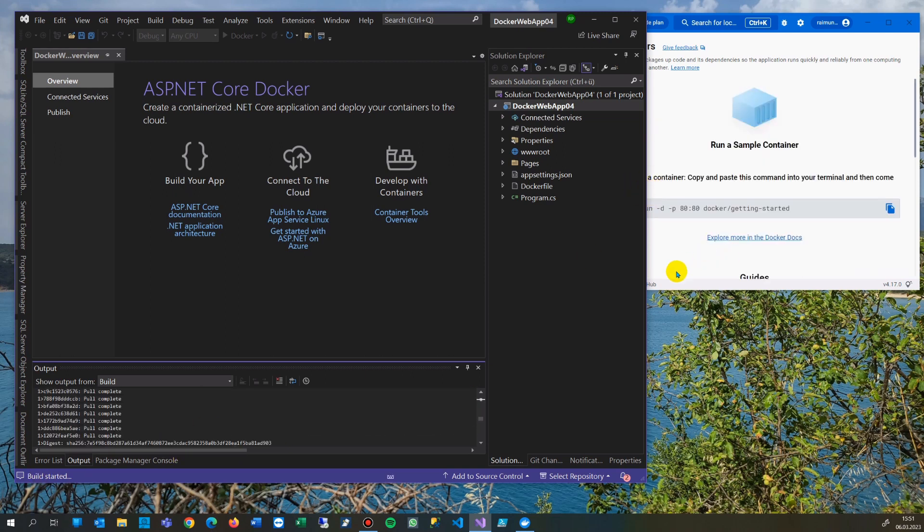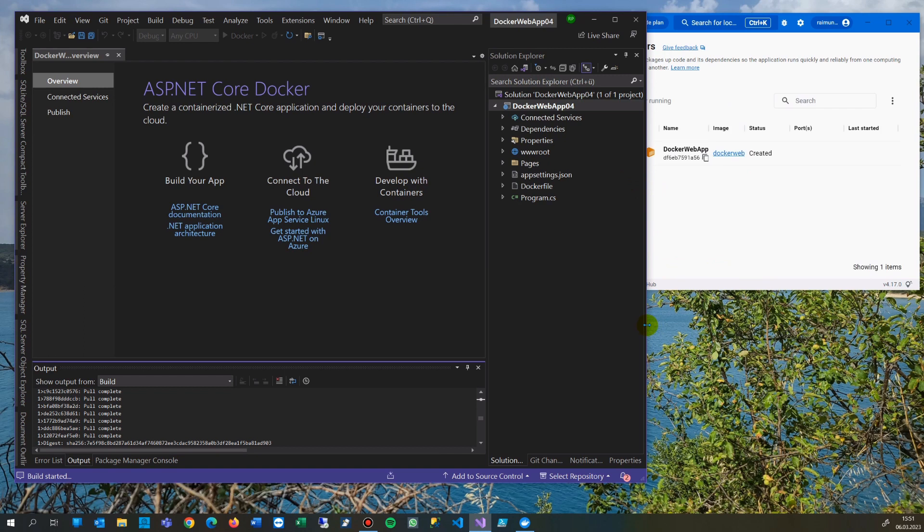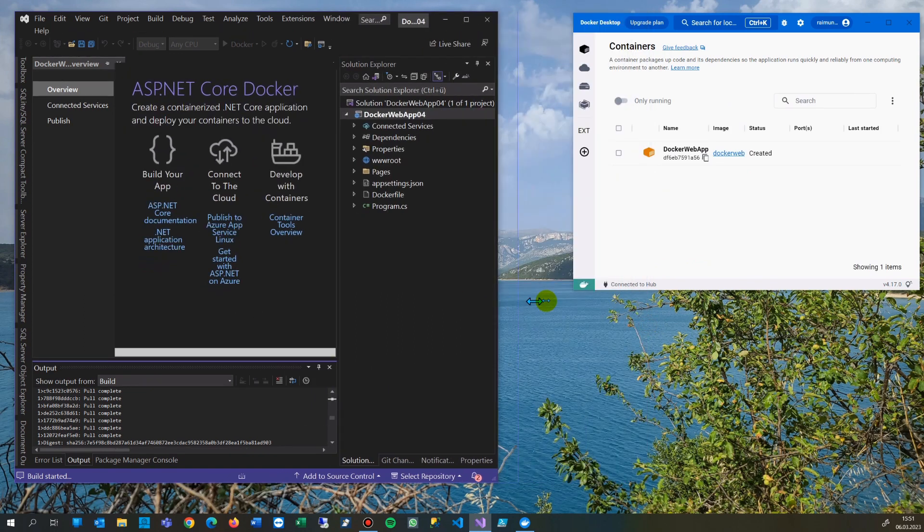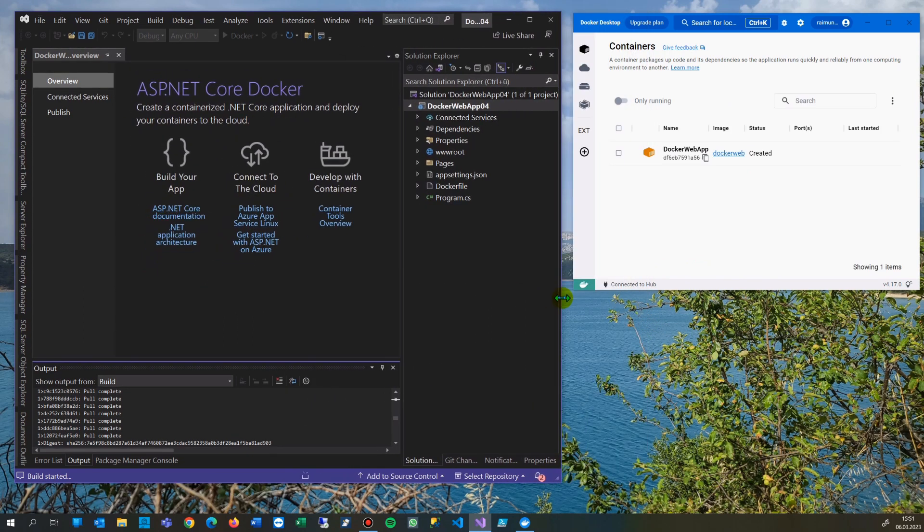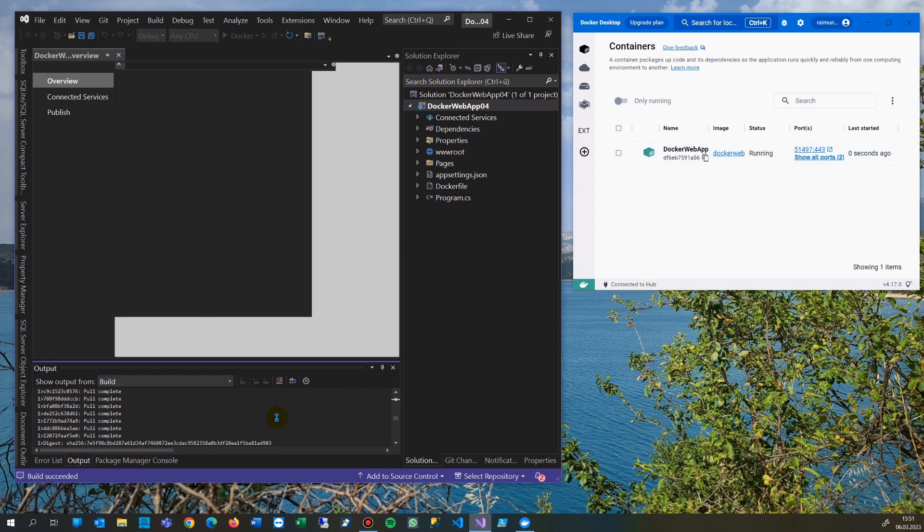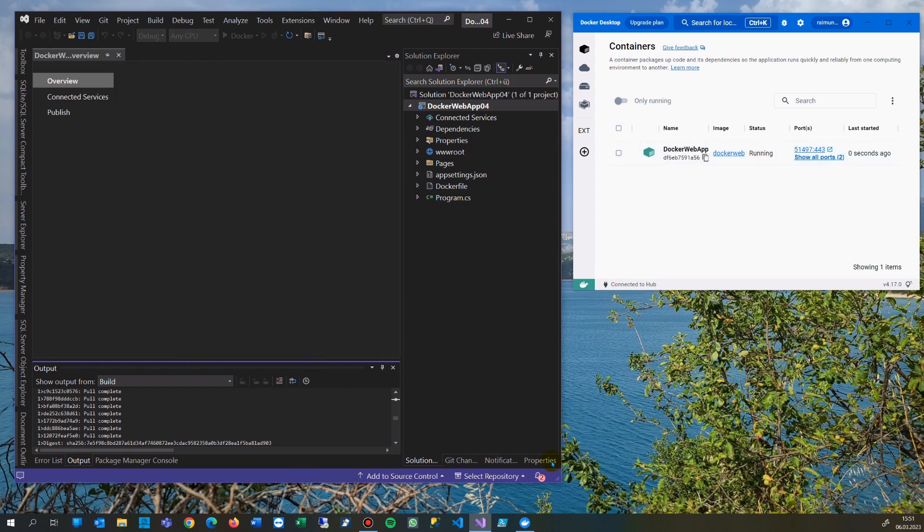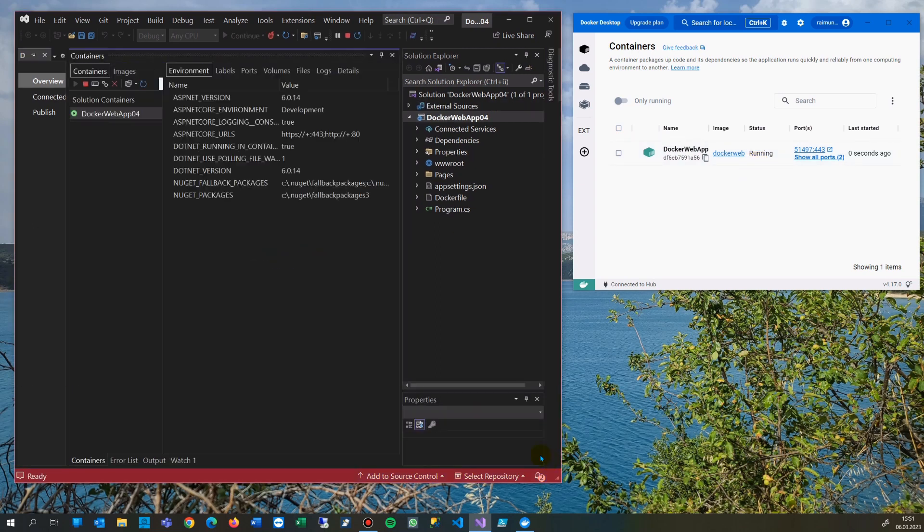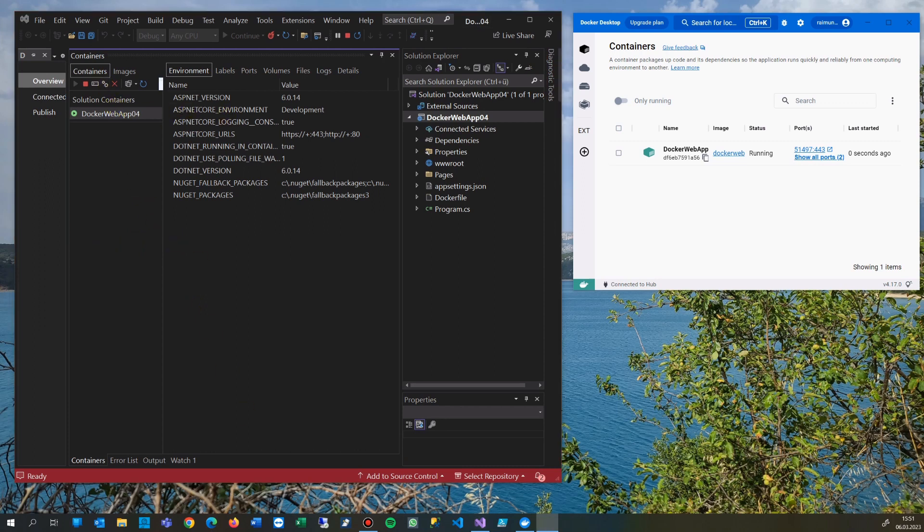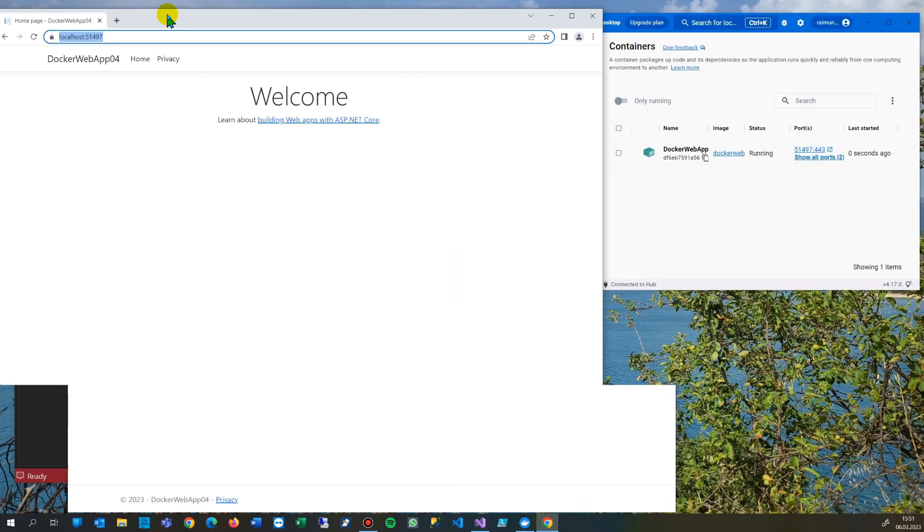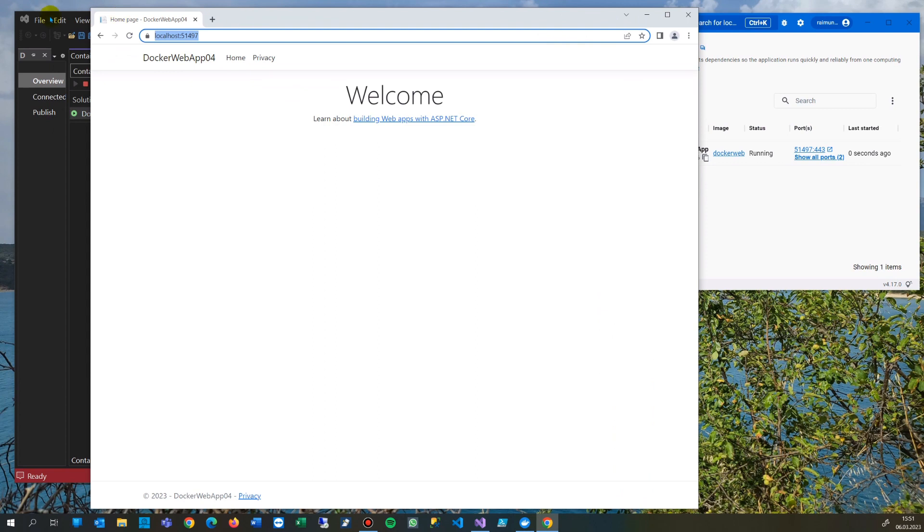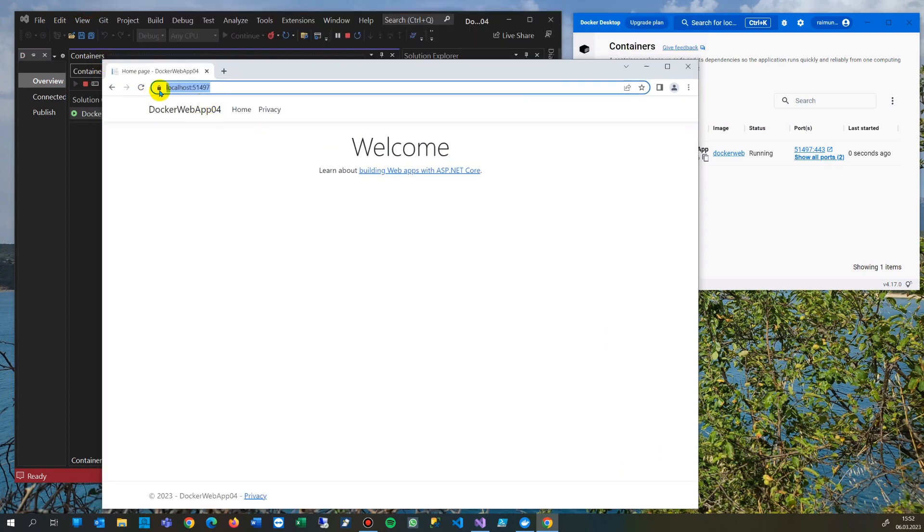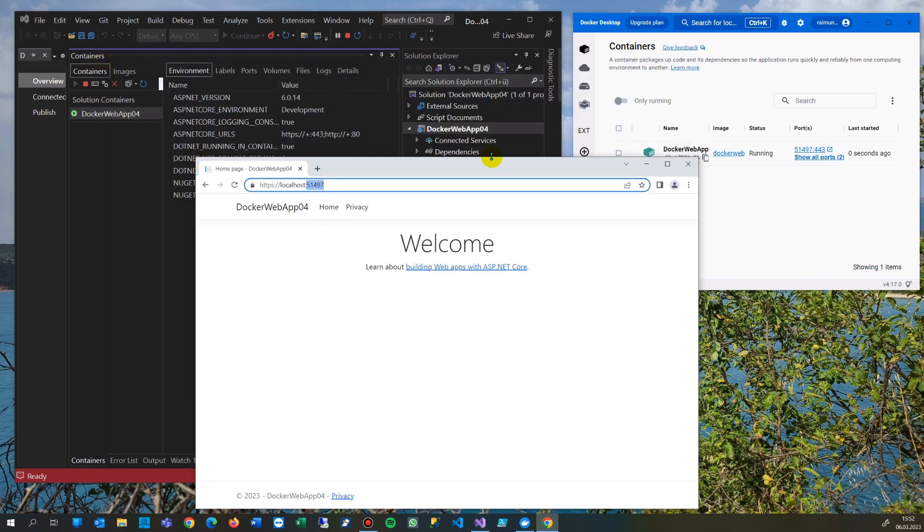Something happens on the background. Now let's see - the Docker web app is created. That's the inside stuff. Now we have our localhost on port 5197 running an application on ASP.NET Core 6.